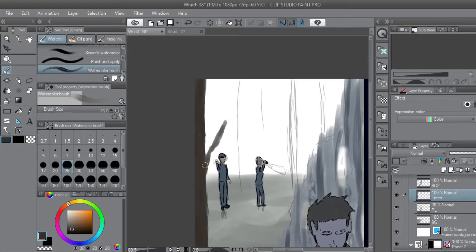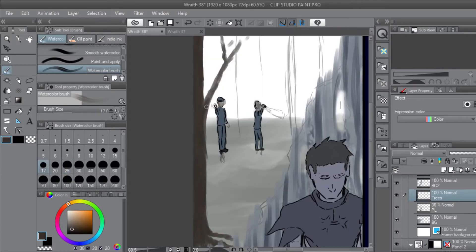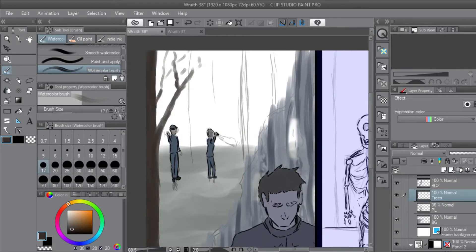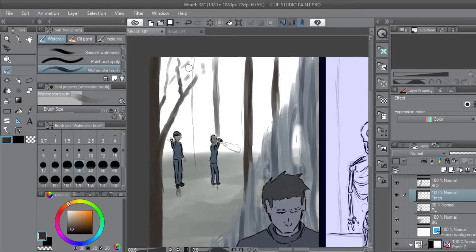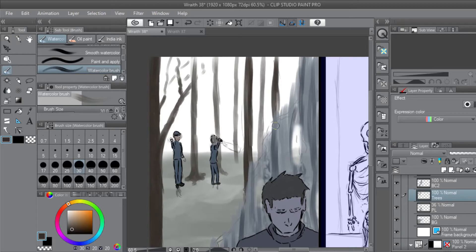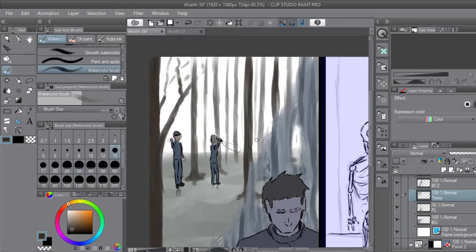I'll keep this one short. I just wanted to make a quick update video on how the Wraith webcomic is going. I've now finished the climax of the story, and I'm just focusing on finishing up the final wrap-up pages.